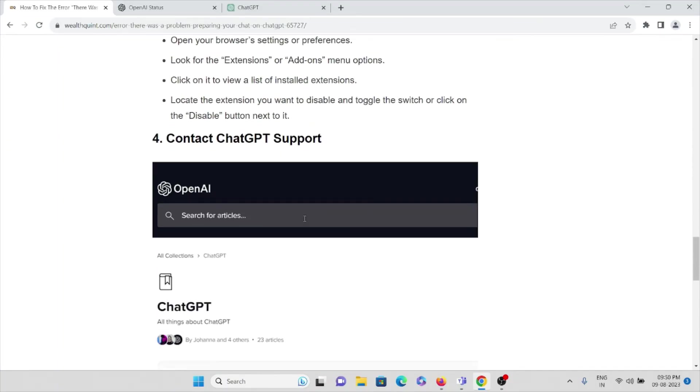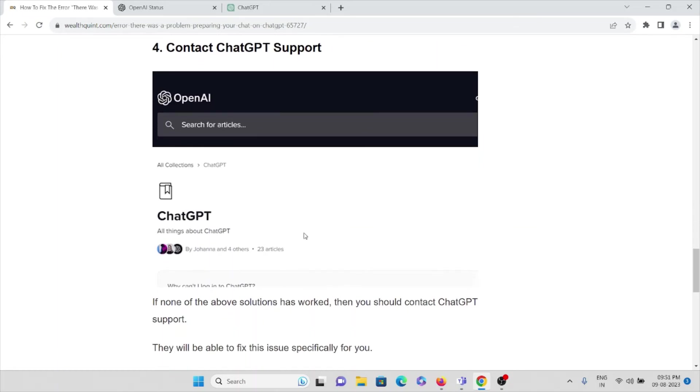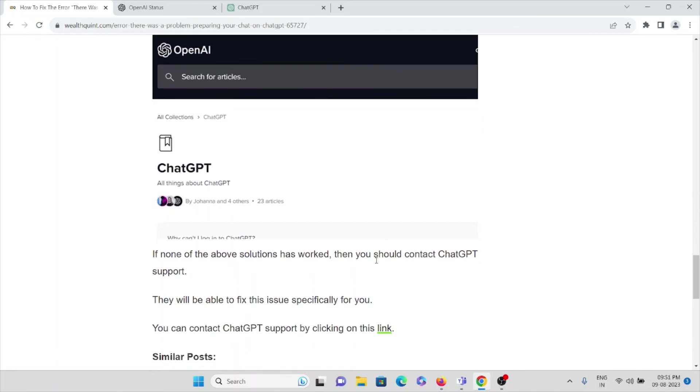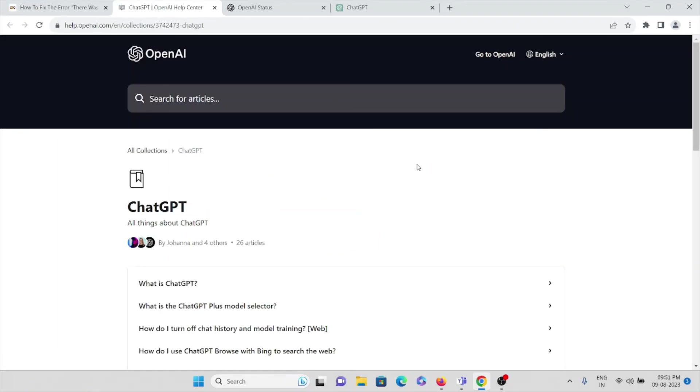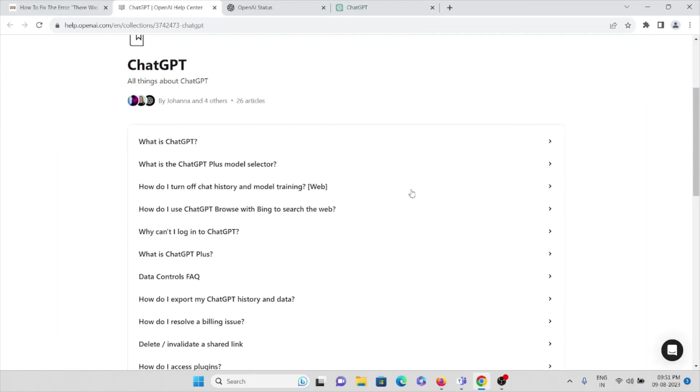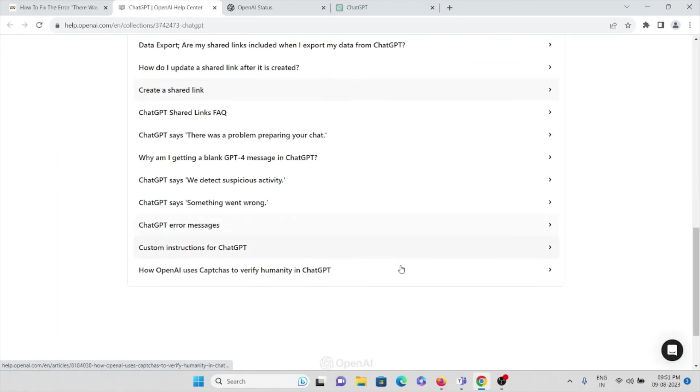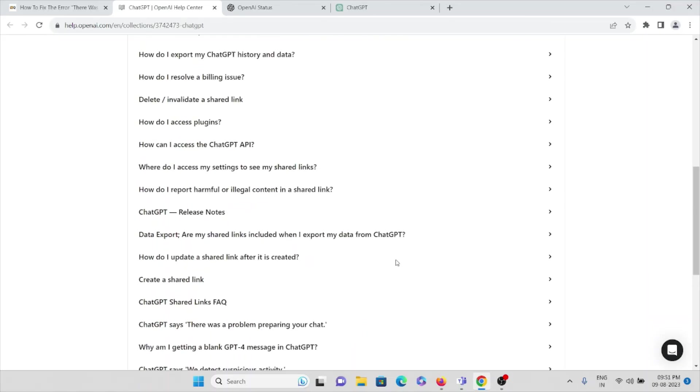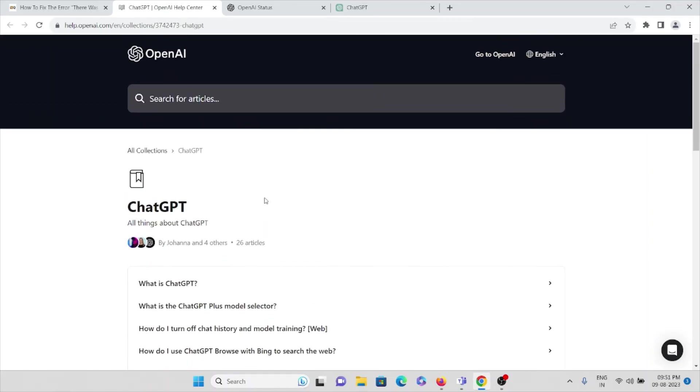The fourth method is to contact the ChatGPT support team. If none of the solutions have worked, you can contact the ChatGPT support team. Here you can raise a request. Once you raise the request, the backend team will get back to you and they will come up with a solution and help you fix this particular issue.